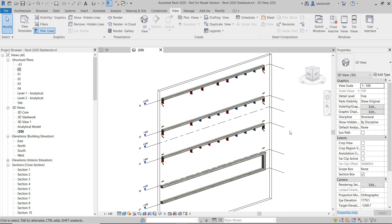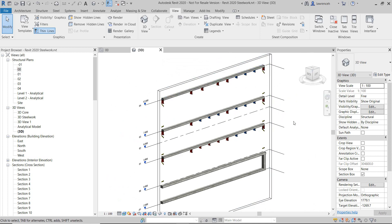So a much better solution than right-clicking over the ViewCube. Hope that's been useful.